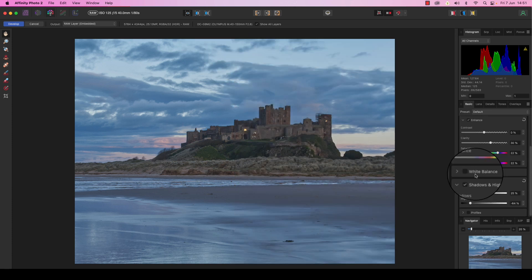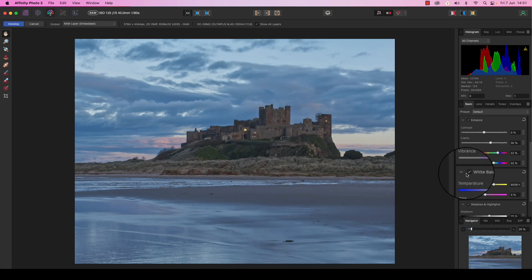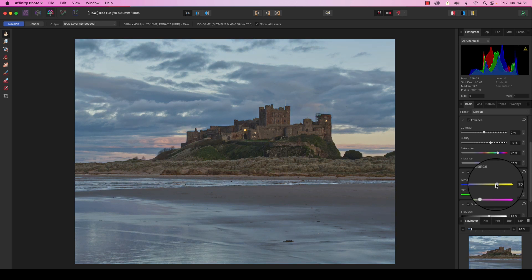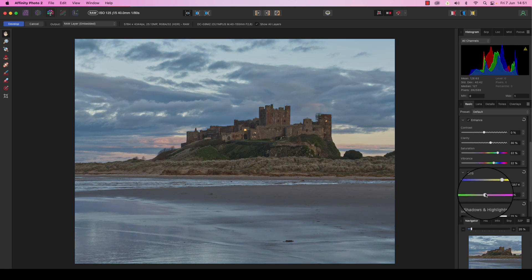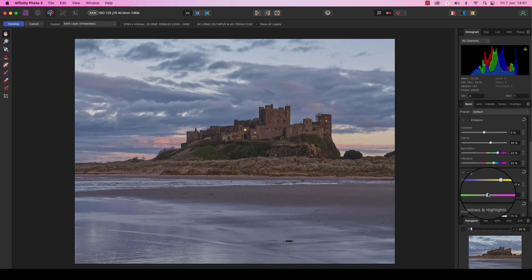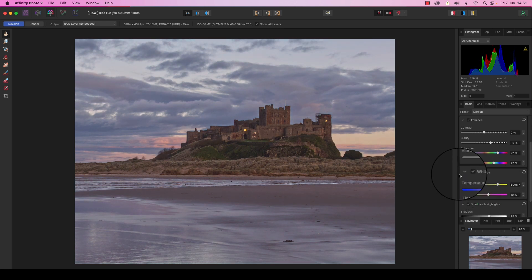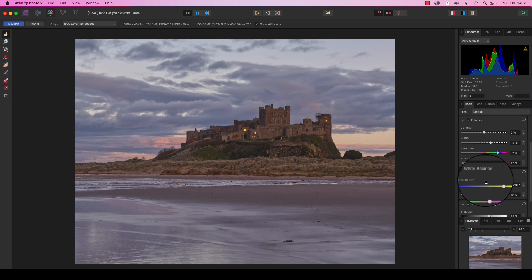For our next job, we're going to head and select the white balance option. This can be used to recreate the color temperature you saw with your own eye, or you can be a little bit experimental and be creative, adjusting the color temperature to how you want your creative vision to be. So I'm going to drag the slider to the right to add some more warmth, but then I'm going to change the tint and try and add a bit more purple to this. That really fits better with the sort of sunset look that I was going for.